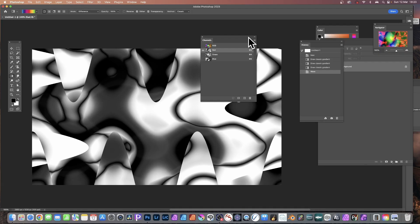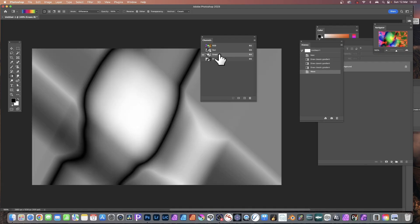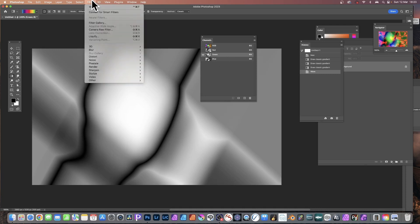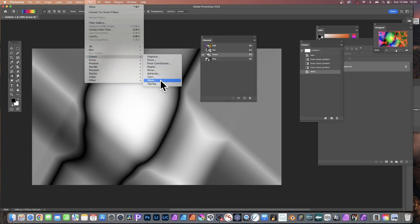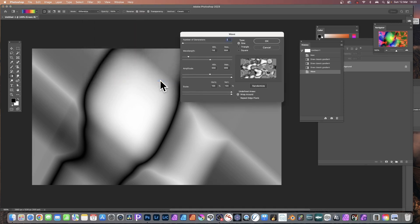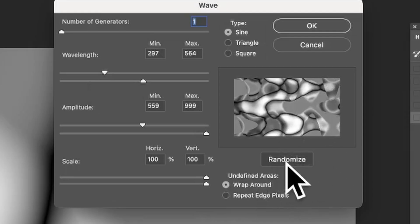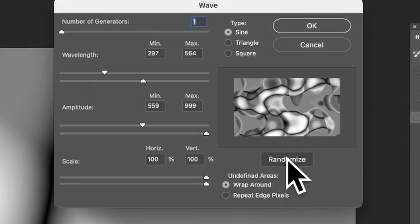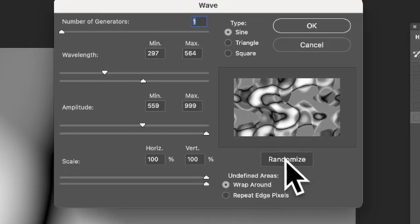You can then go to the other channels. I'm going to go to Green now. I can apply exactly the same filter the same way — go to Filter, Distort, Wave — and set the values slightly differently. Just change the wavelength, or even better, click Randomize. You can see as you do that a whole variety of different designs are created. Click OK.